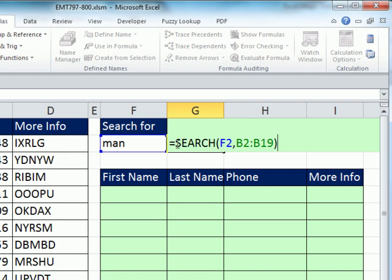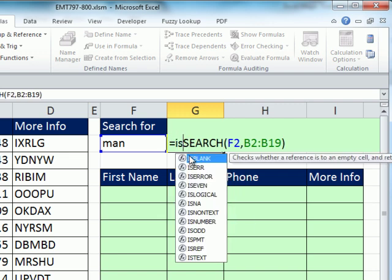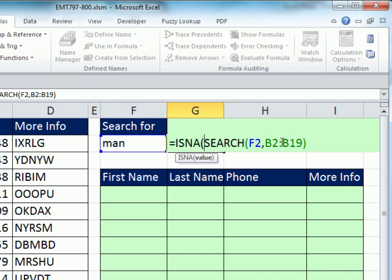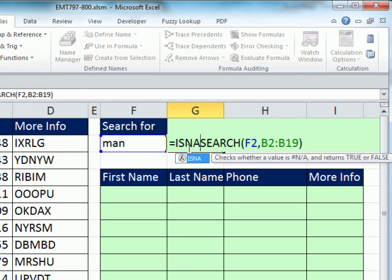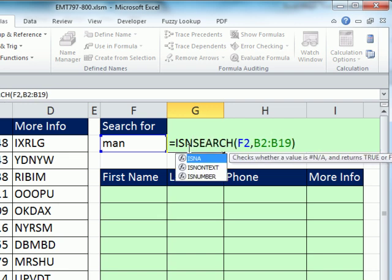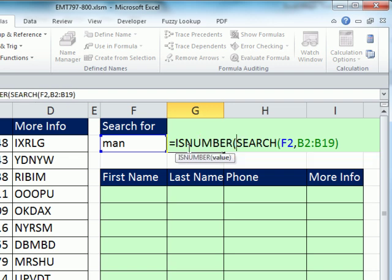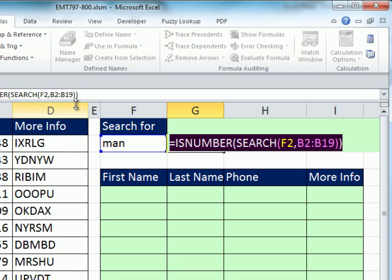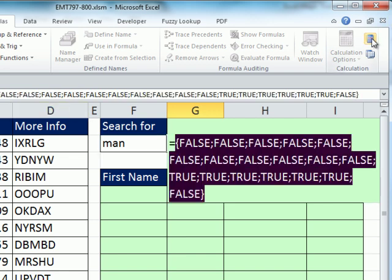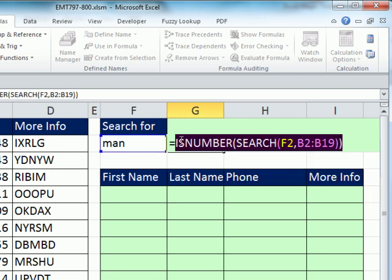Now, what we can do is wrap this and put isNumber. Notice the search right now is returning an array. IsNumber can look through this now, and it will just say true or false. So it'll give us a string of falses and trues. I have to click that right there. So we have all these trues here, Control-Z.